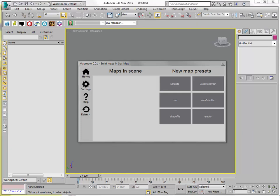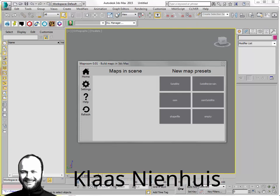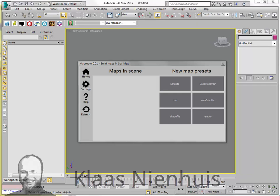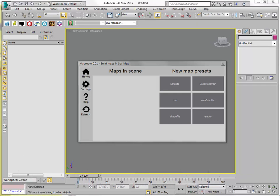Hi, here is Klaas Nienhuis and I want to show you the MapRoom script I've been working on.